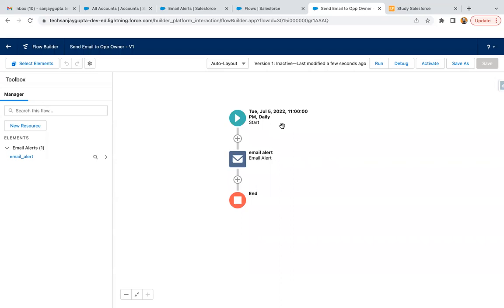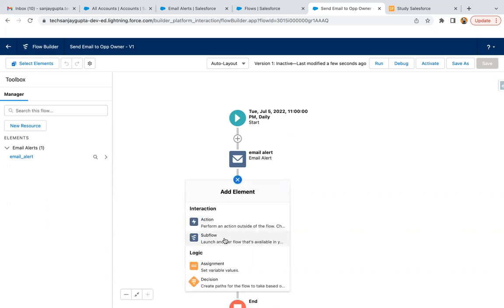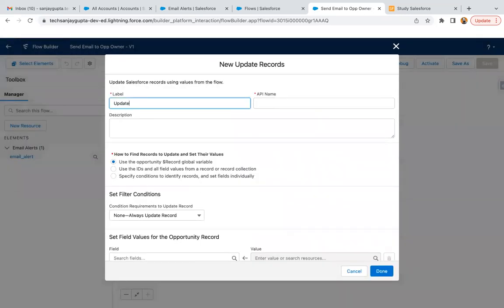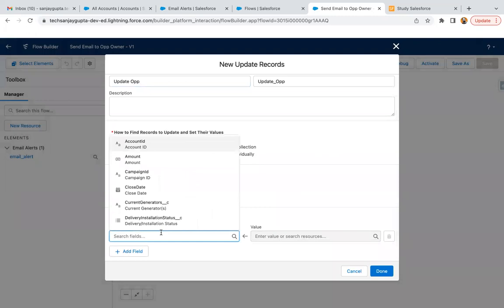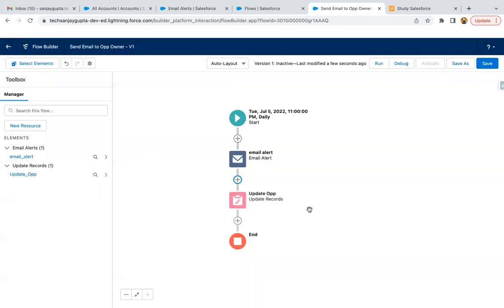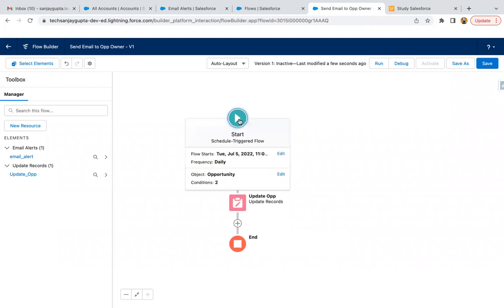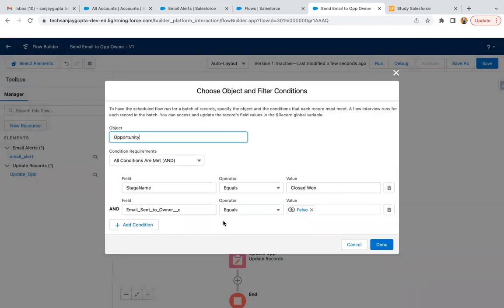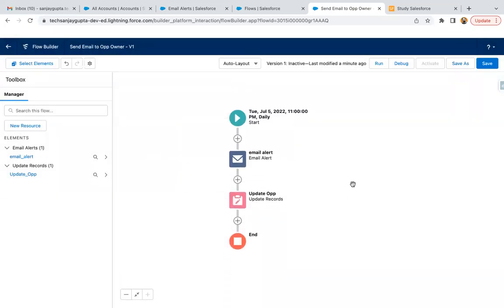After sending the email, you need to do one more thing: add an Update Records step for the Opportunity to set the 'Email Sent to Owner' field to true. Once it's set to true, it means the email has already been sent for those Closed Won opportunities. On the next scheduled run, those records won't be queried again because the Email Sent to Owner field is now true. This is an important piece of the solution. Now you can save and activate the flow.